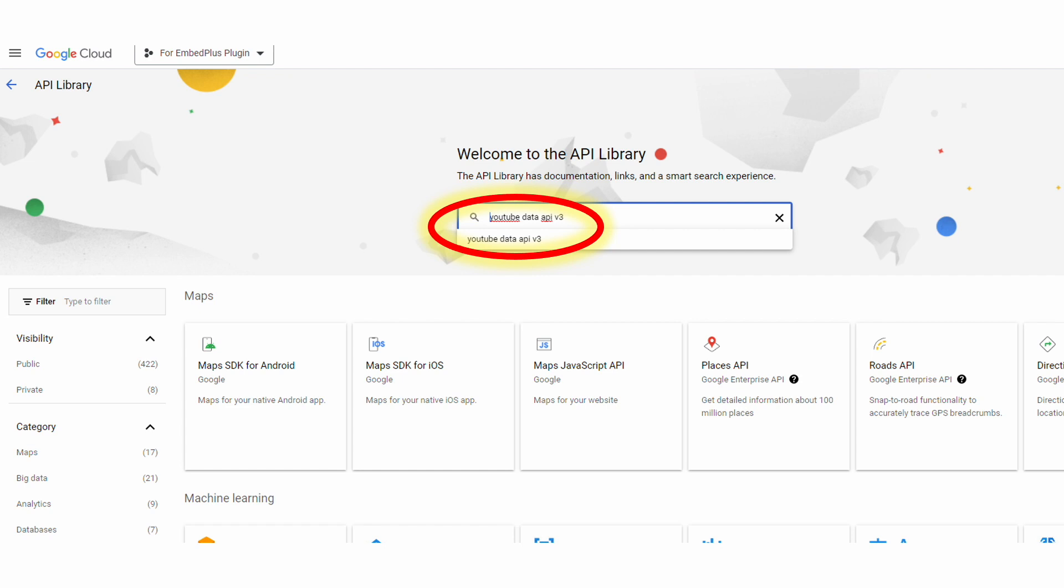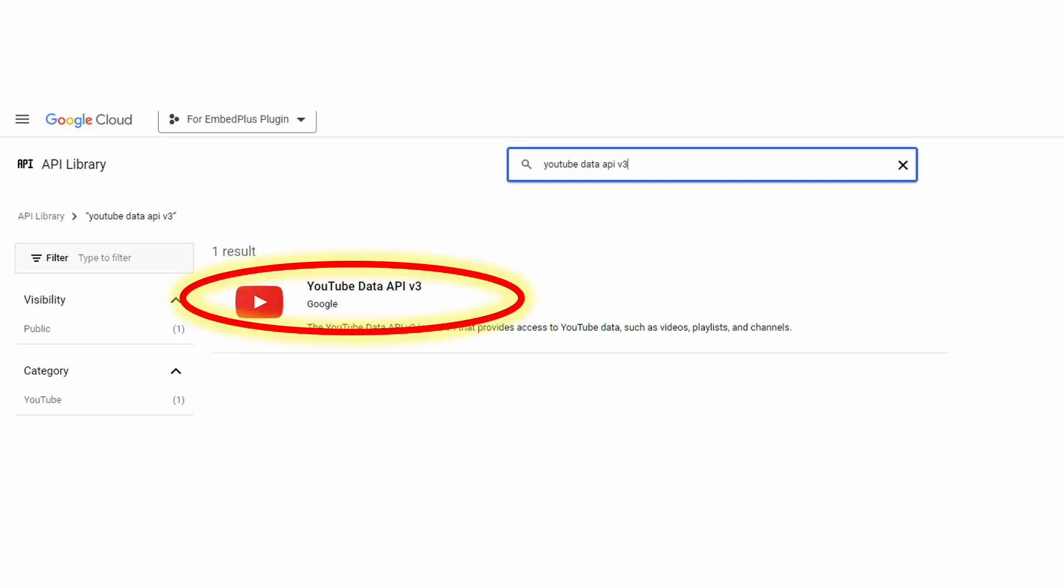And then you want to find the actual kind of API you want to use for the project. In this case, we're going to want the YouTube Data API version 3. So you can type that in and Google will autocomplete, and you select that.